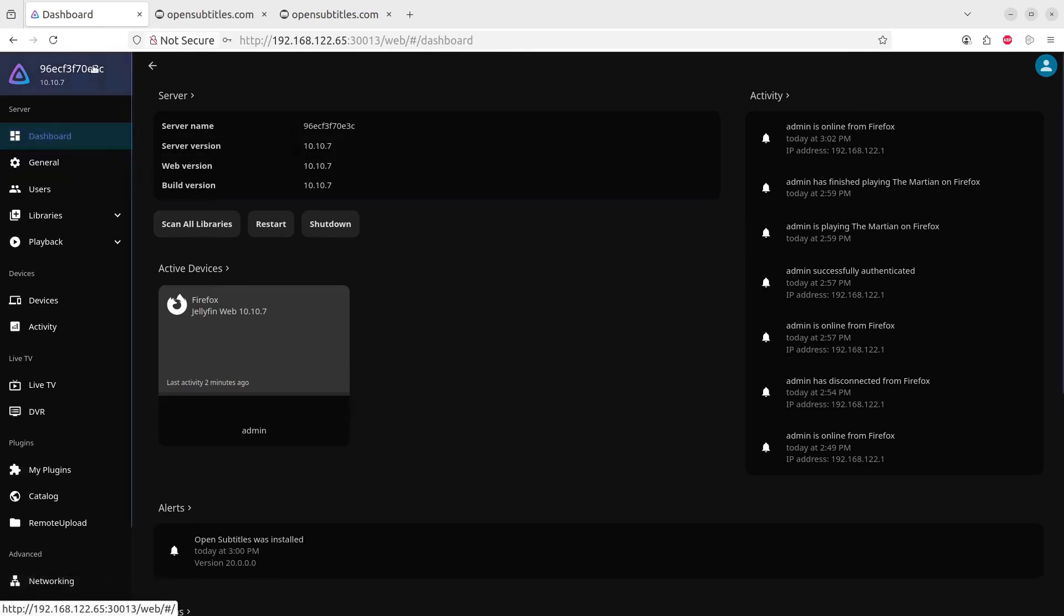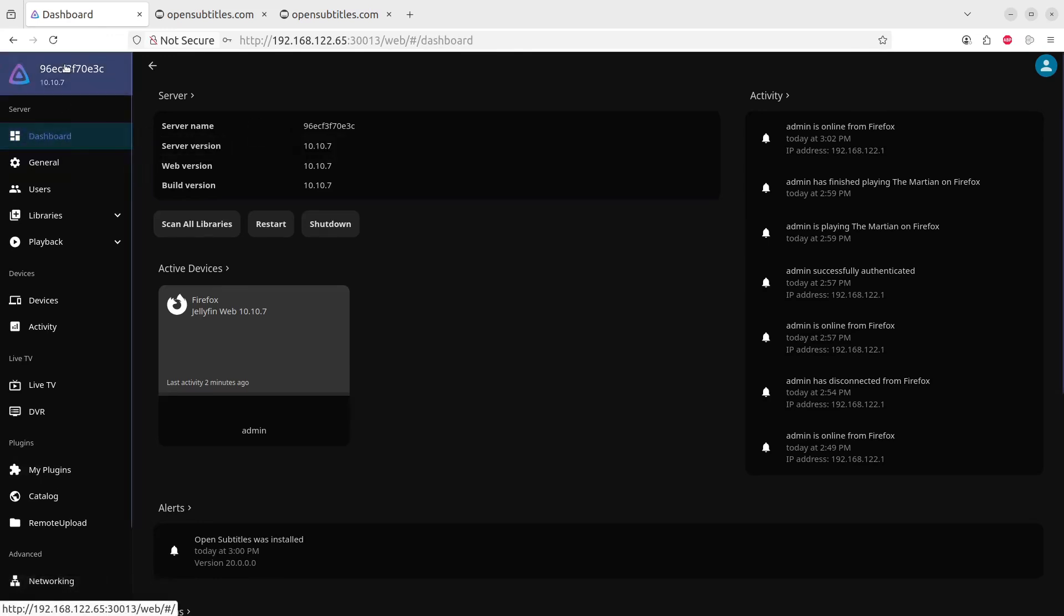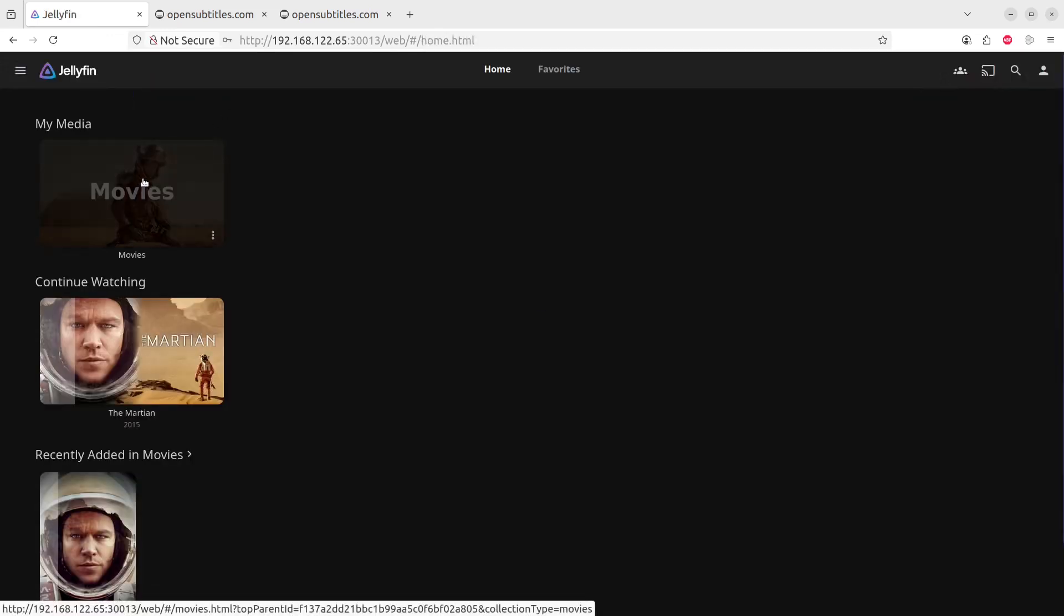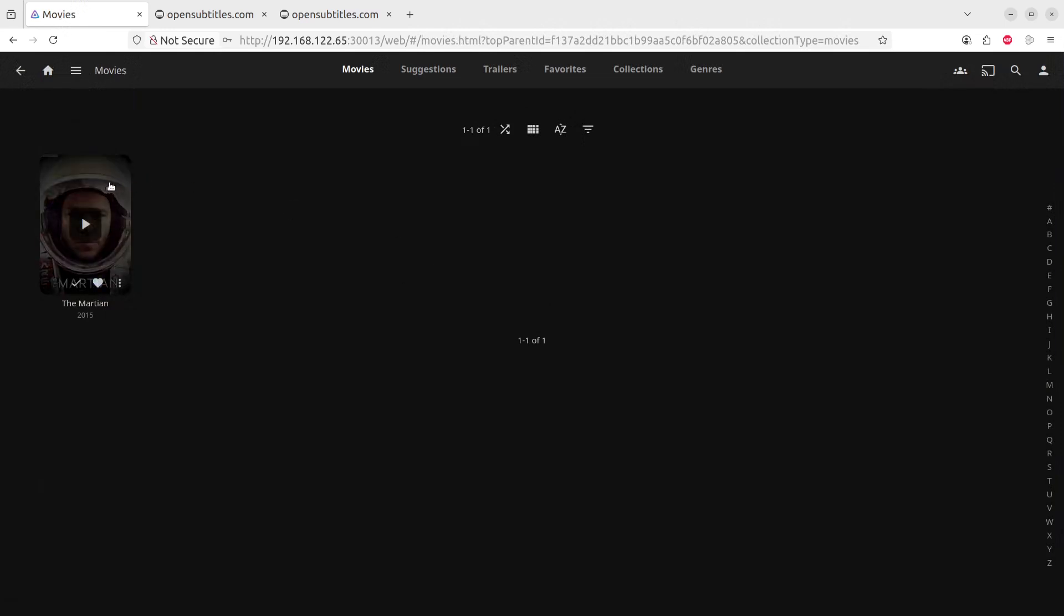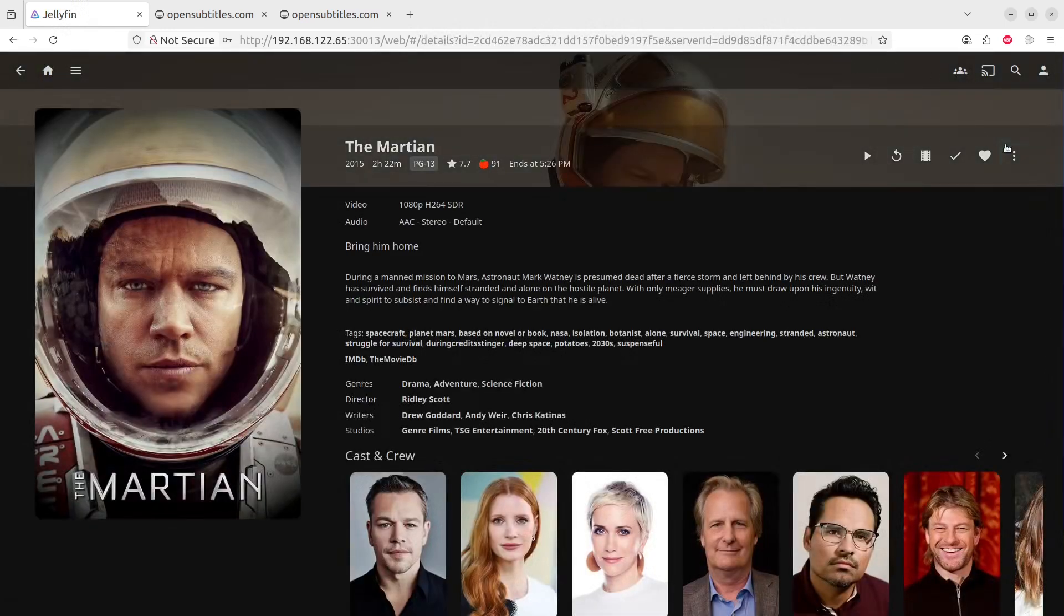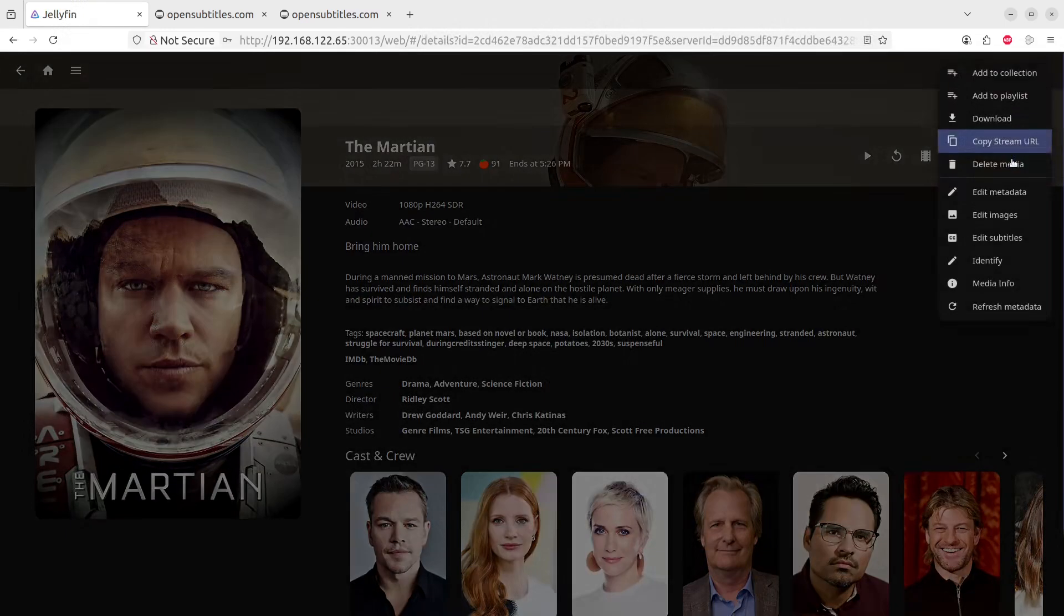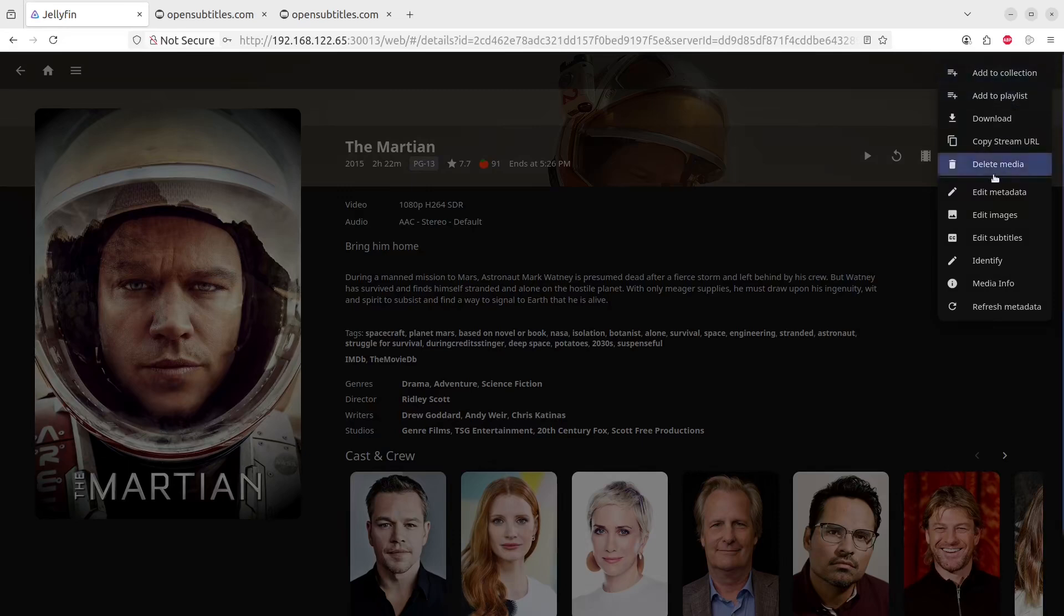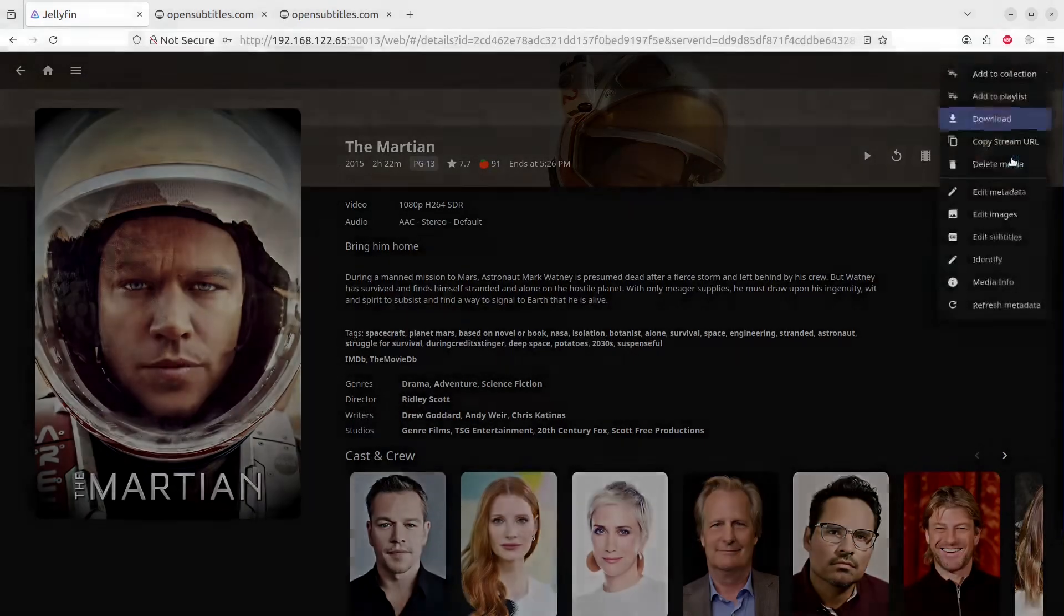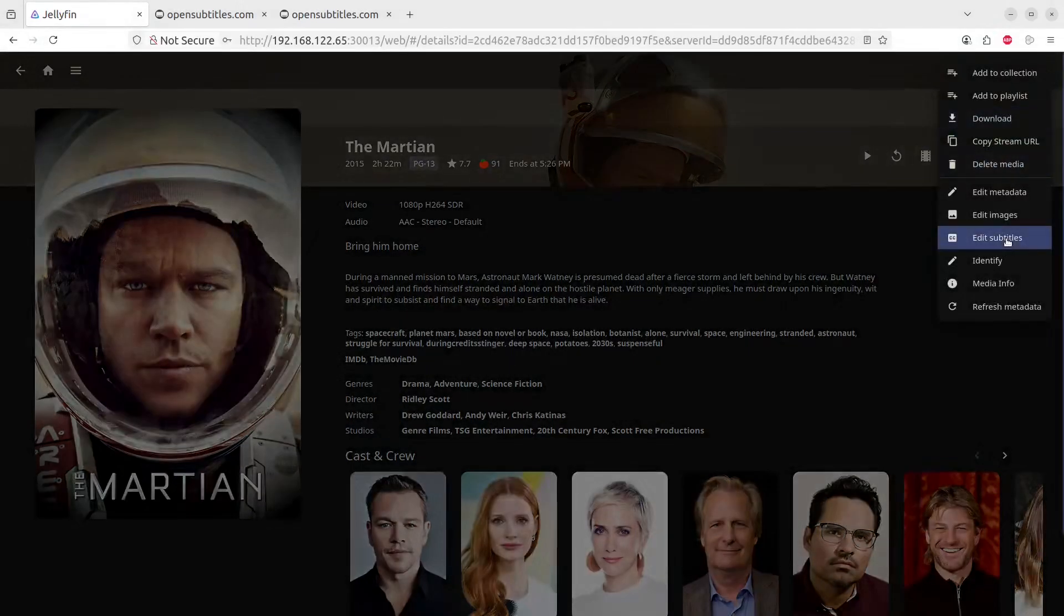We'll click on the little button over here. Let's go on to the movie, open the movie up. If on the three dots of the movie, you can click on the Edit Subtitles option.